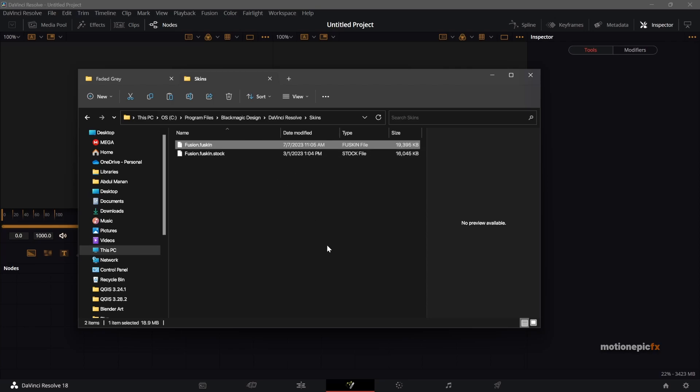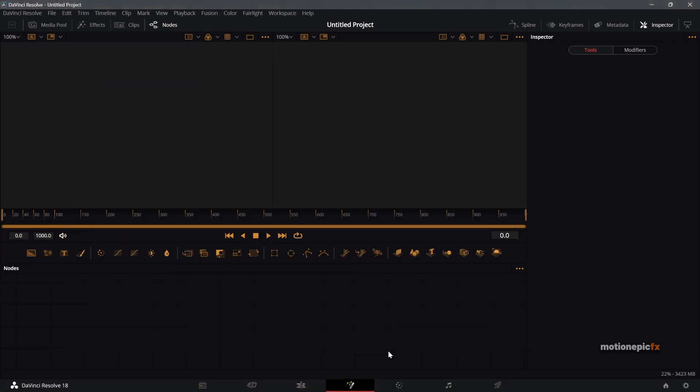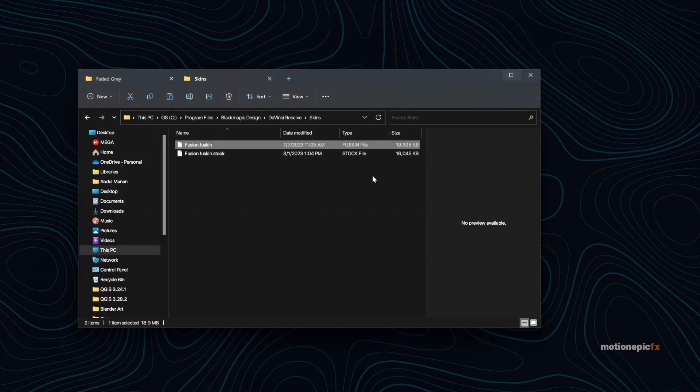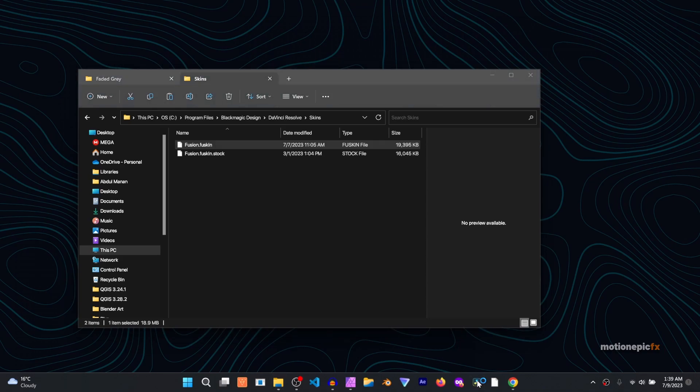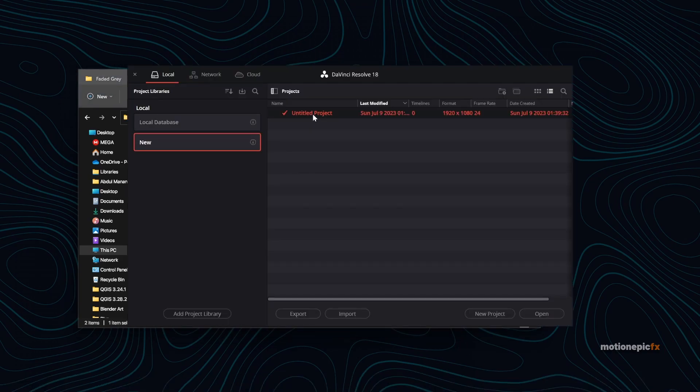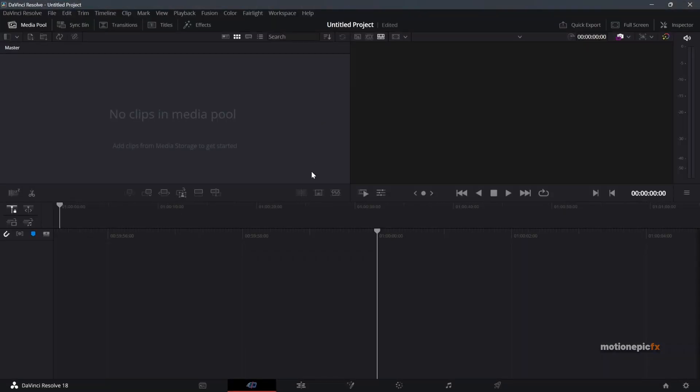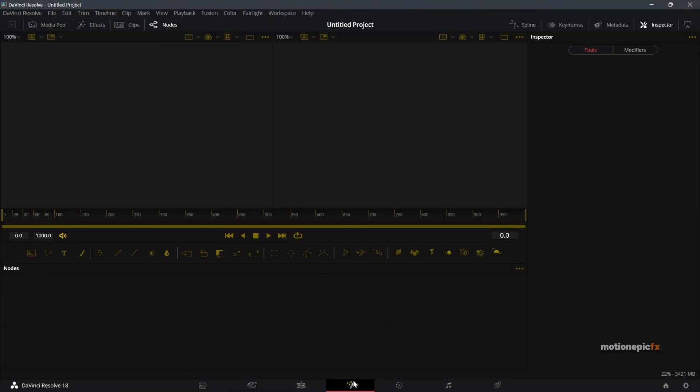And sometimes it asks you for administrative privileges, just allow it. Click on yes and you should be good to go. And then once you do it you have to restart your DaVinci Resolve. Let's create a new project, go to the Fusion page, and you can see now you have the new skin over here.